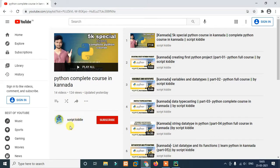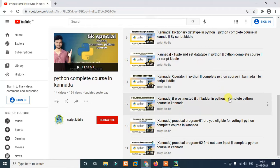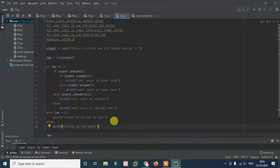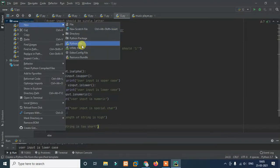If you've already subscribed to the channel, thank you. If you want to share your views or share it with friends, you can support the channel. Now let's enter the new file and create it.